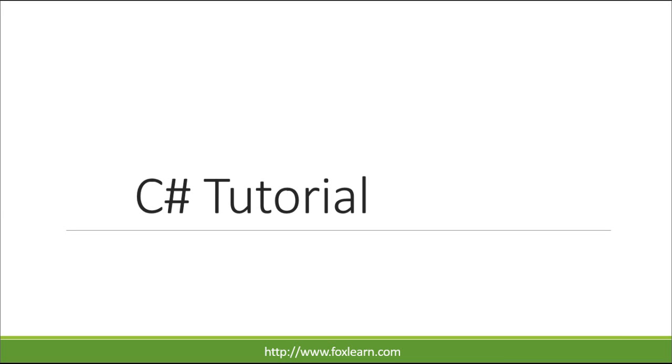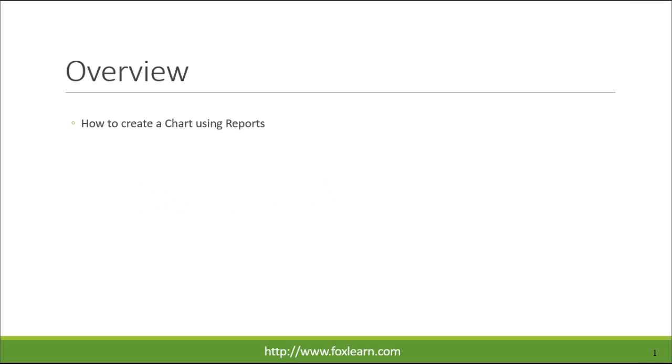Welcome to FoxLearn. Today we will learn how to create a chart using reports.